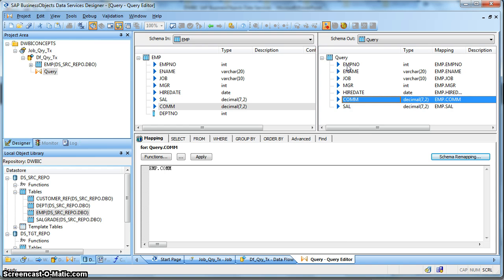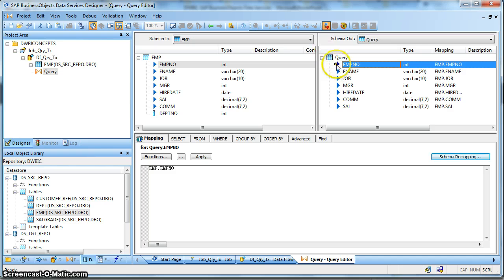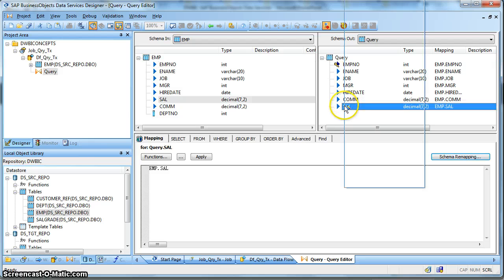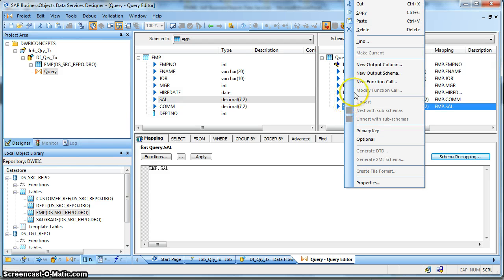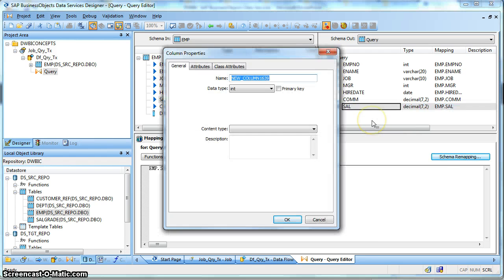Also, suppose we want the Employee Number as a part of the Primary Key. So we right-click and select Primary Key - the Primary Key symbol comes here. Now let us define a New Output Column. Right-click and select New Output Column, insert below the Salary column. Let's name it Total Salary.